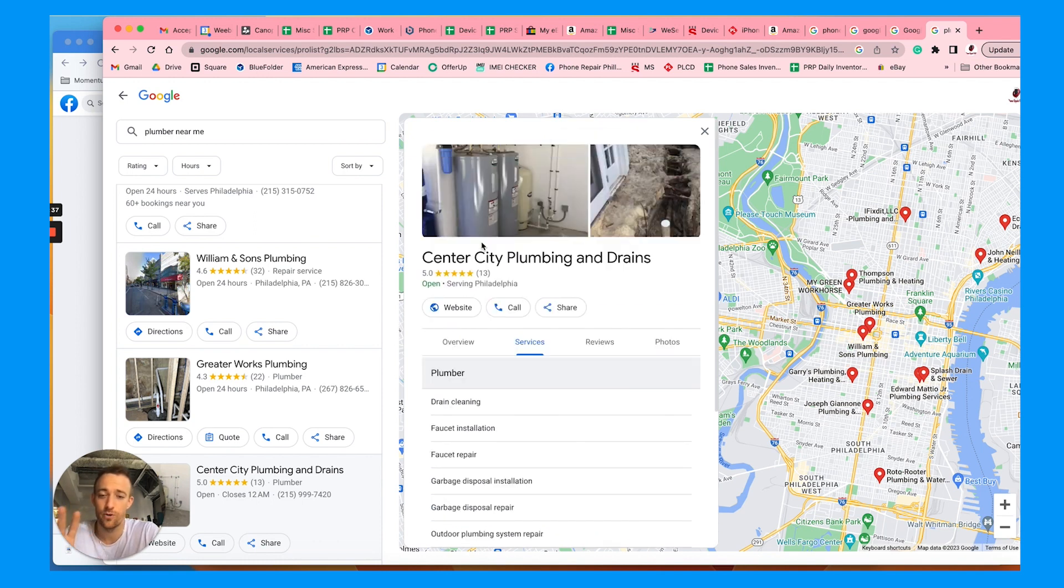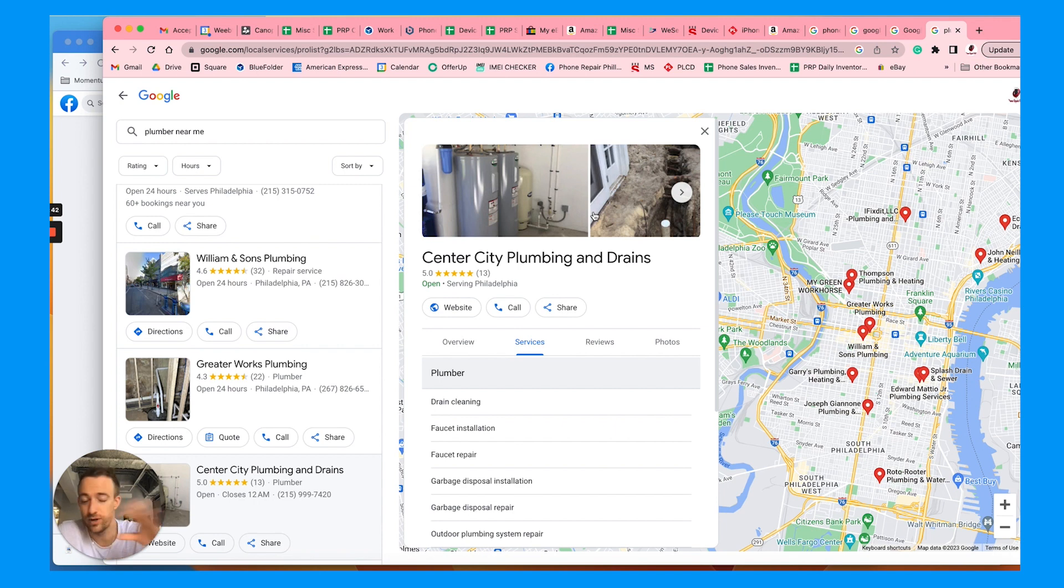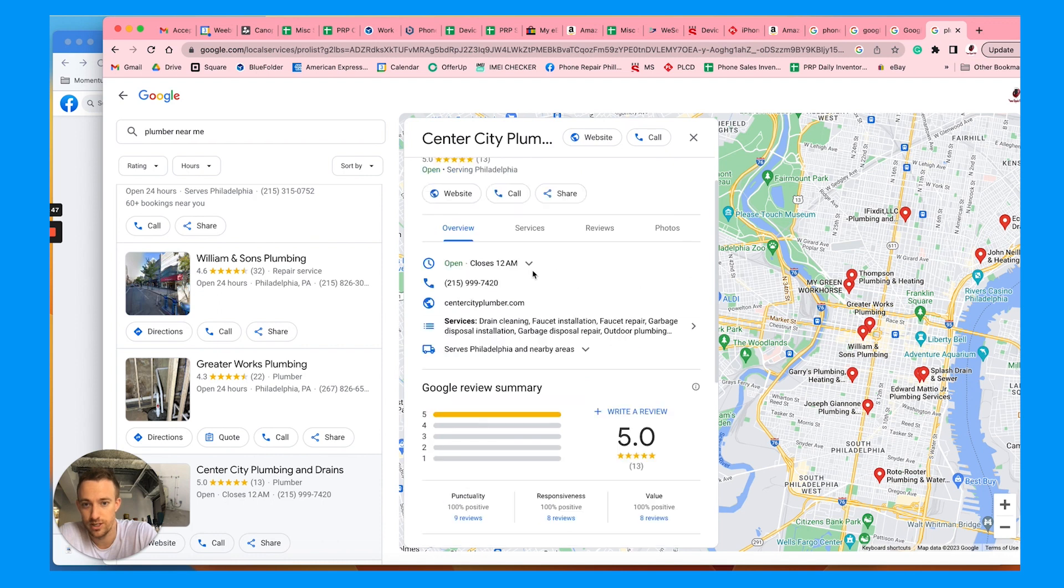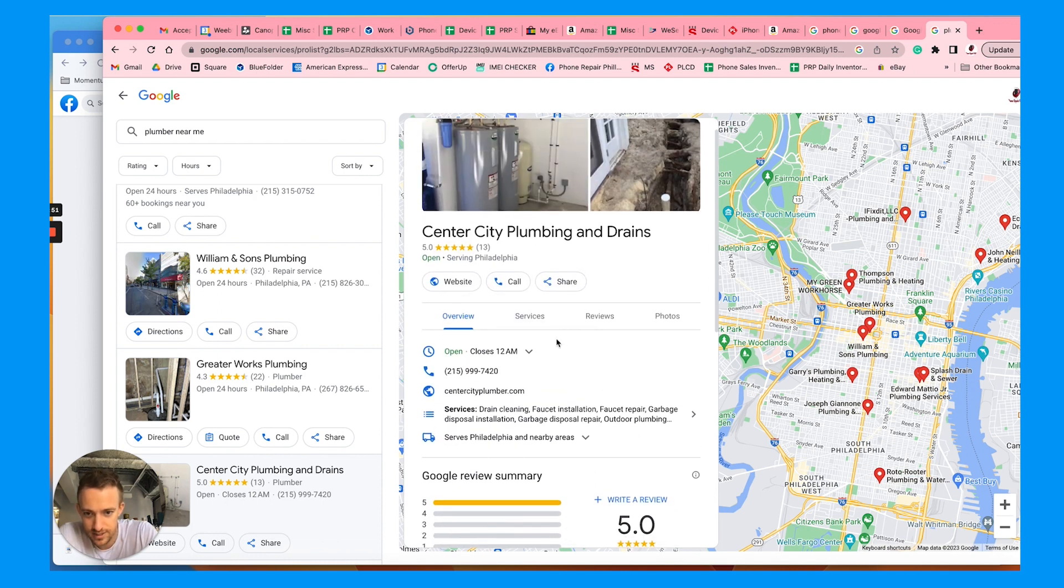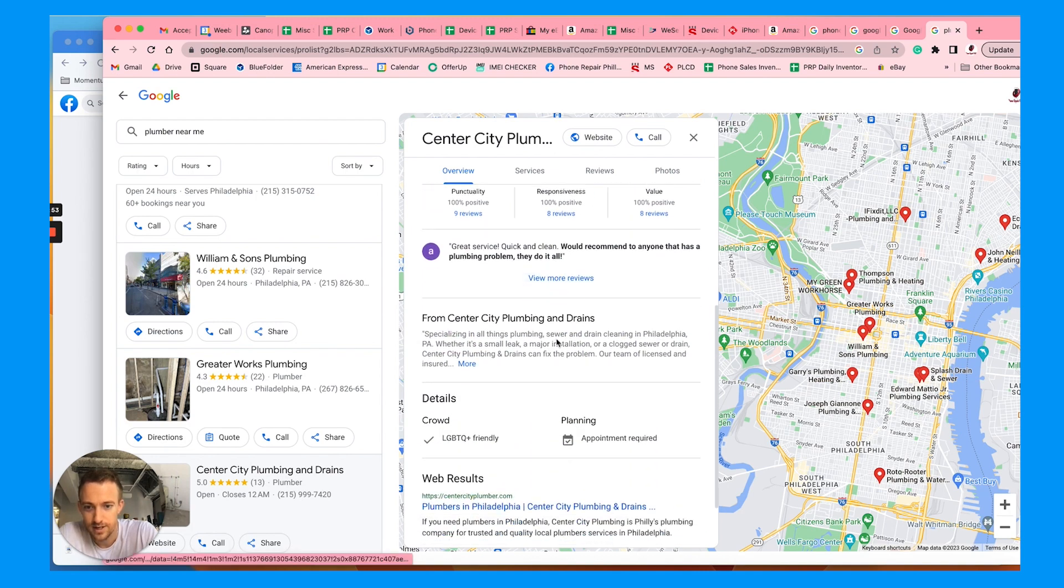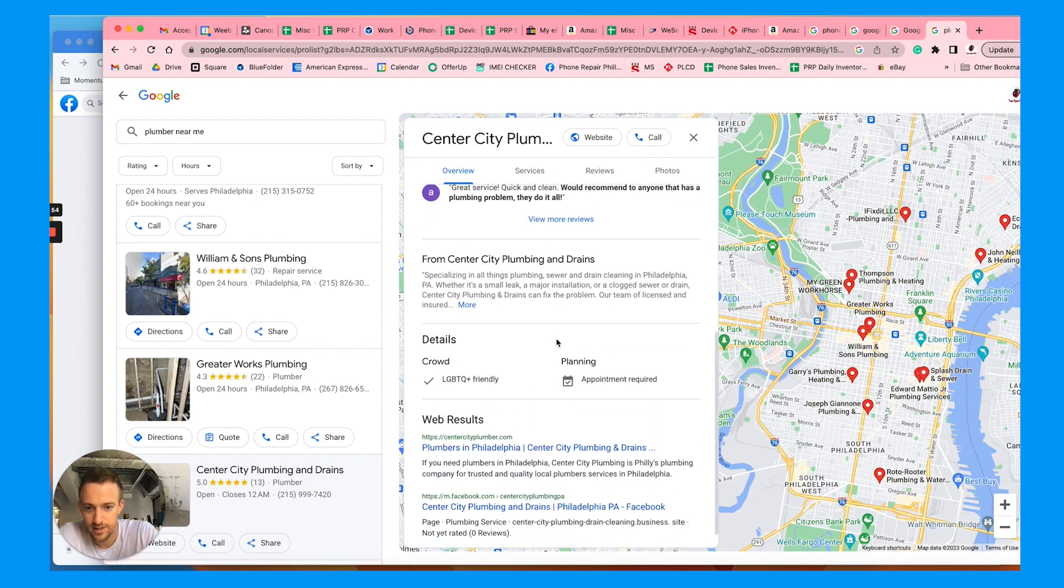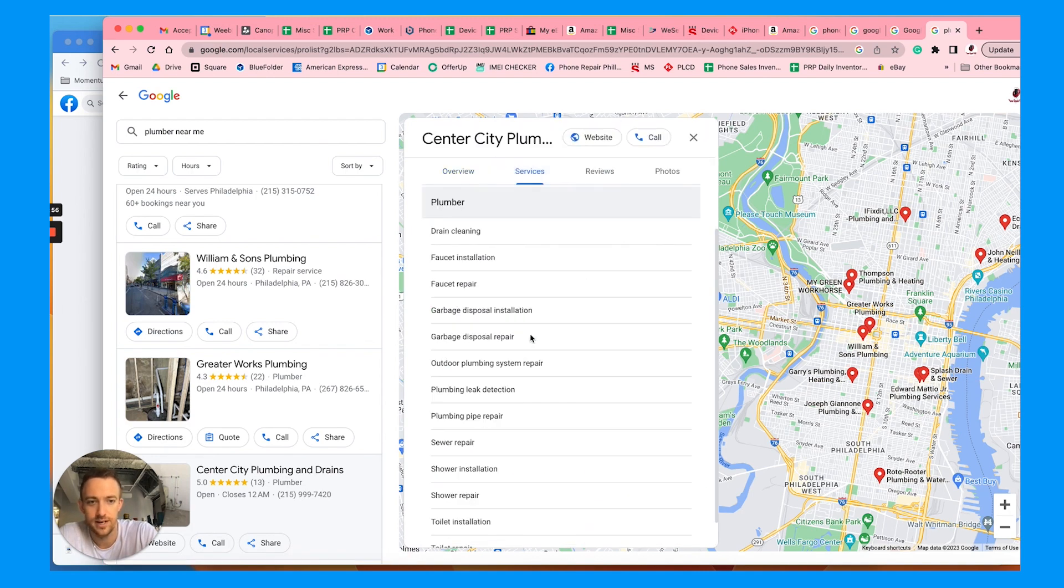You want to add all your services, as many services as you can as possible. There's some pre-generated opportunities to choose from whenever you choose your business category, which is right here. Business category should be plumber, and then they can add services right here.